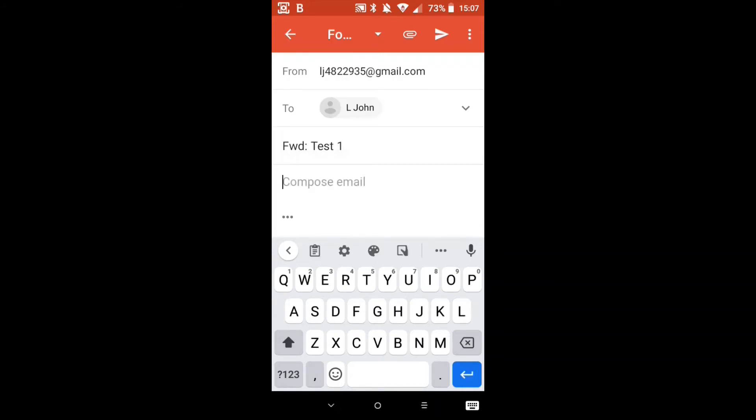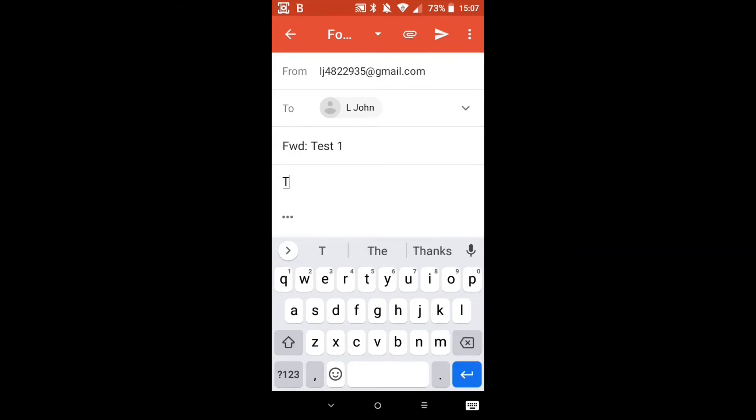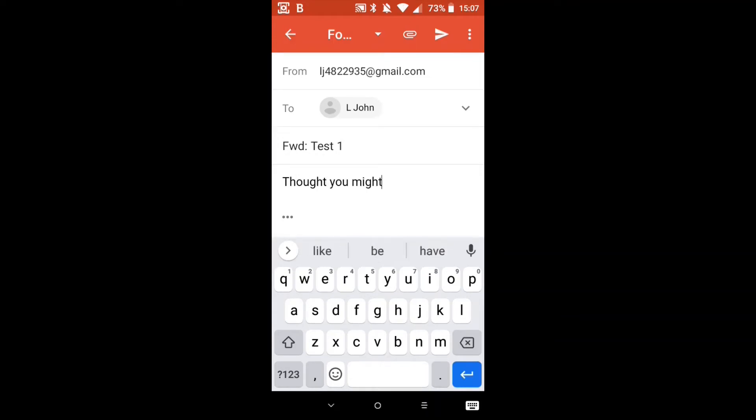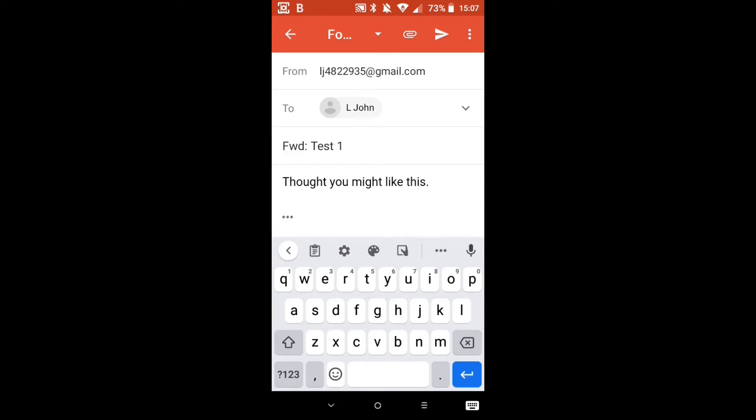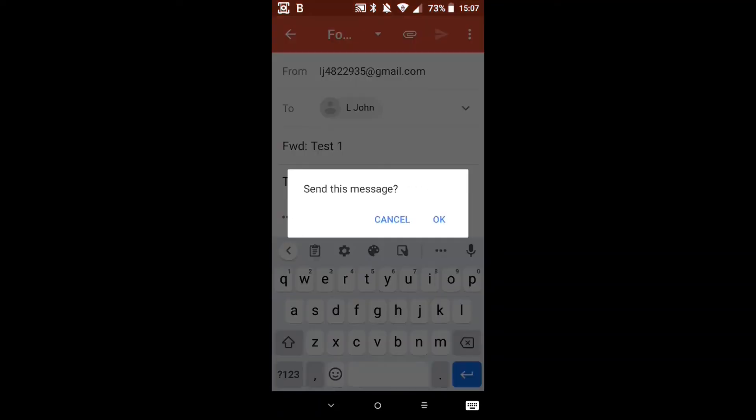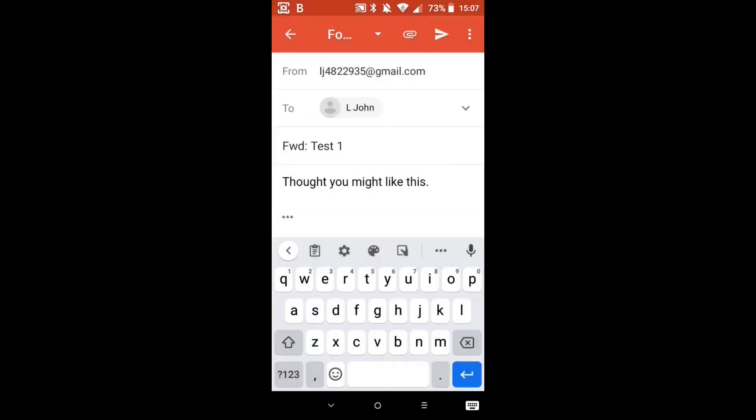Compose. Let's do something simple like thought you might like to see this. Luckily at the top instead of me having to type it out it's given me the options and I don't have to type anything. I just have to press the words towards the top of the keyboard here. That's handy. Okay now let's press send which is that paper airplane. Yes I want to send it.